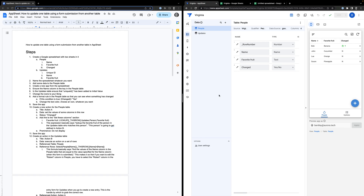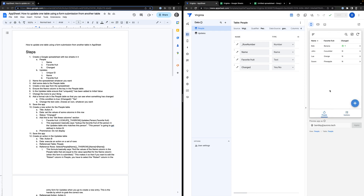I needed to make an app where I could record updates to one table — like this table — in a separate table where I have the history of the updates that are made. The convention here is kind of silly, but imagine you've got a bunch of people and you need to record their favorite fruit and whether or not their favorite fruit ever changed. So in this case, Bob's favorite fruit has been updated and it has changed. This is basically an example of what we're going to be building.